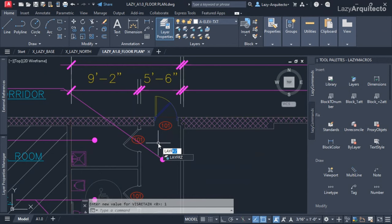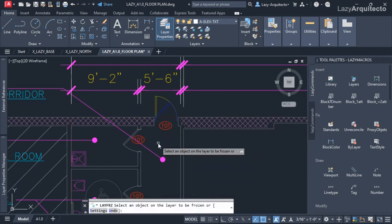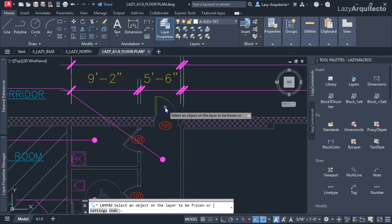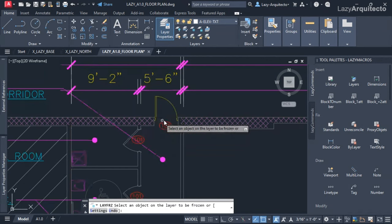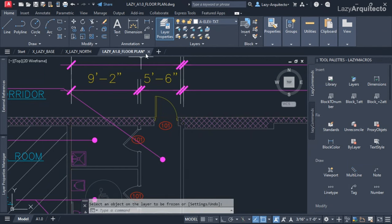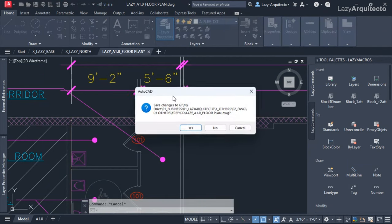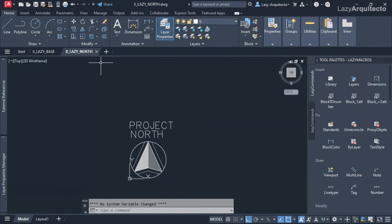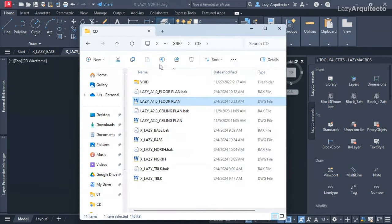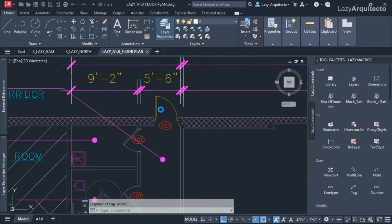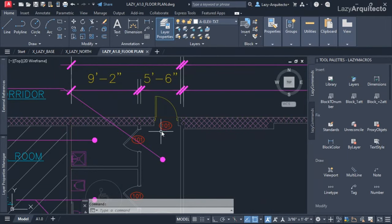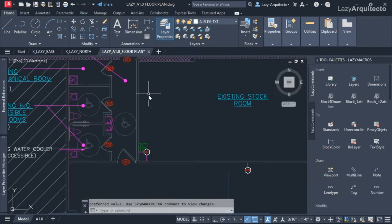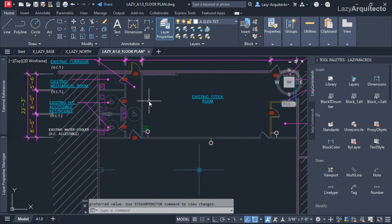Now with VISRETAIN set to one, we can start modifying our XRef — for example, freezing the demo layer that I don't need to show up. Once I save the changes and reopen my drawing, those changes are still there.